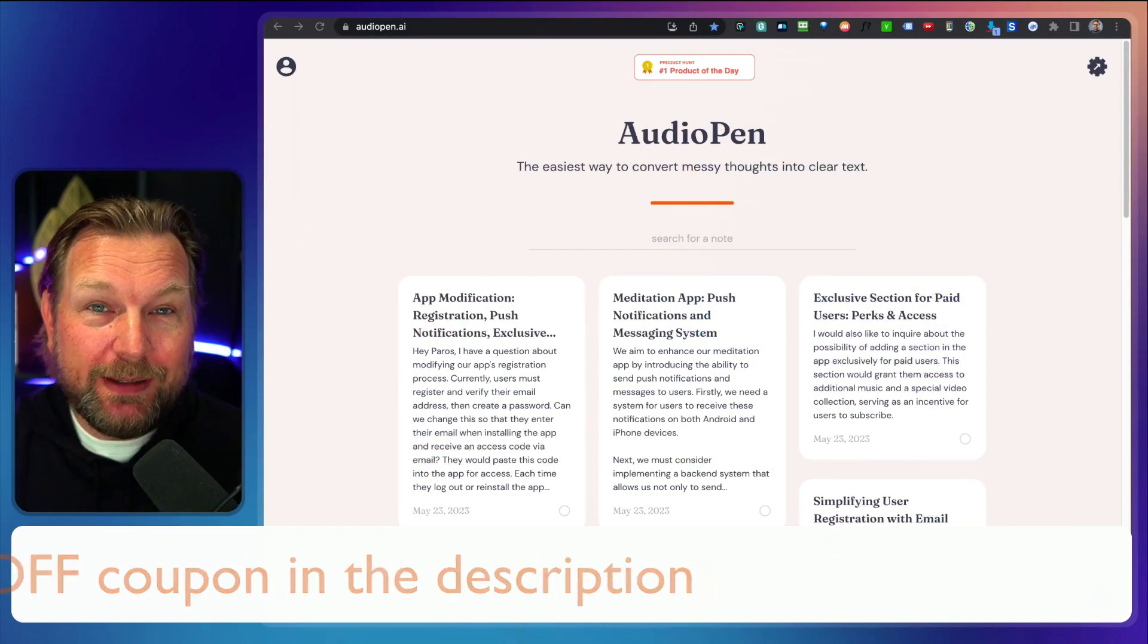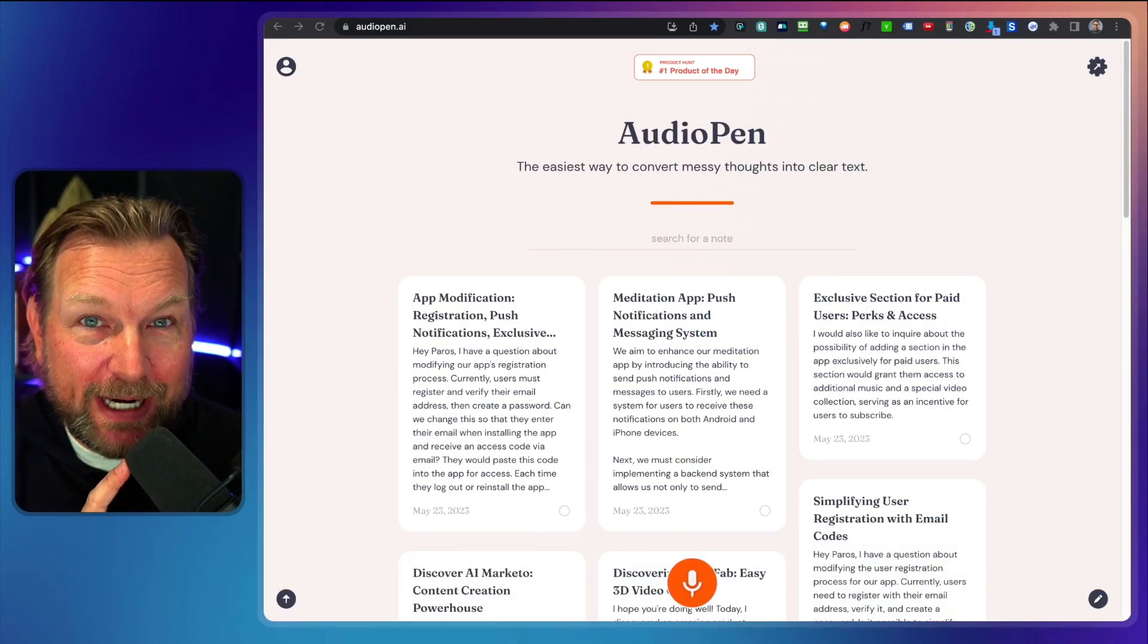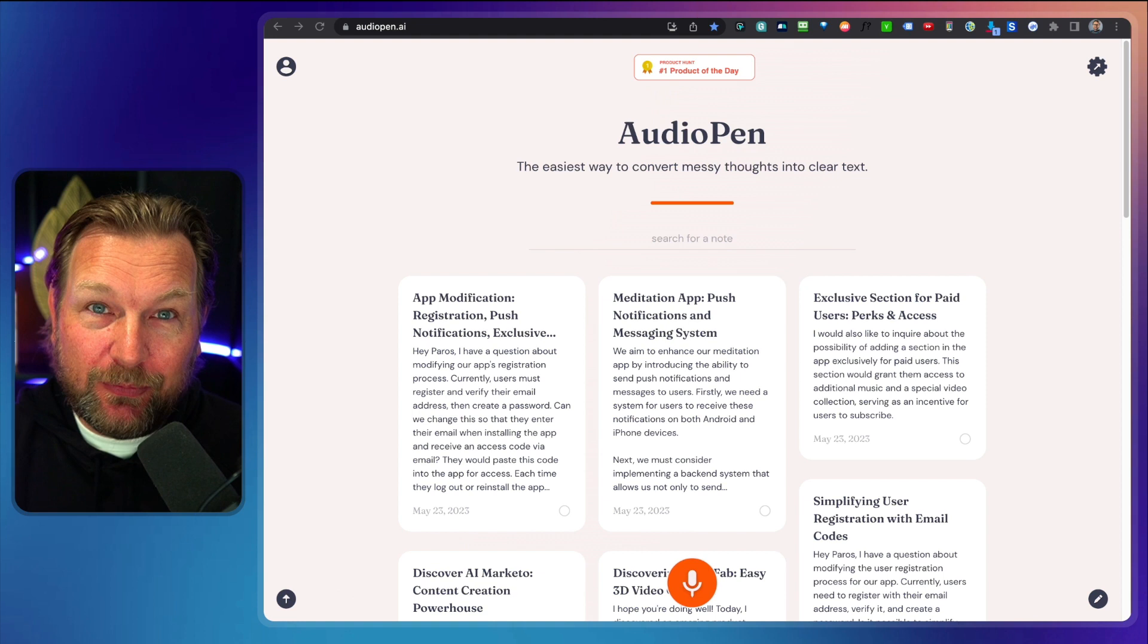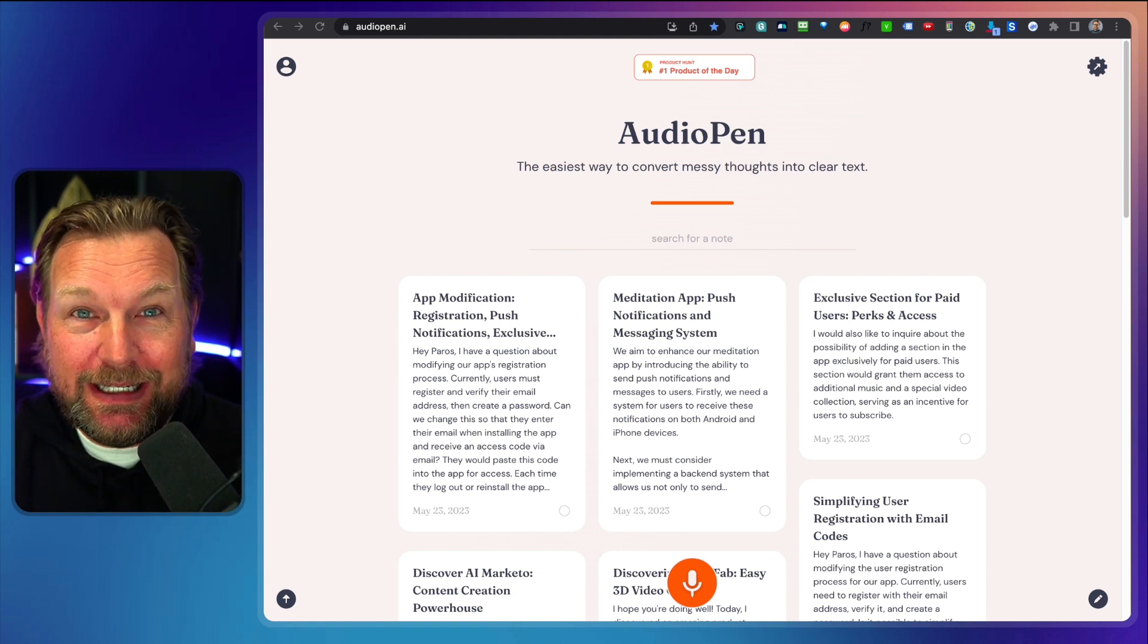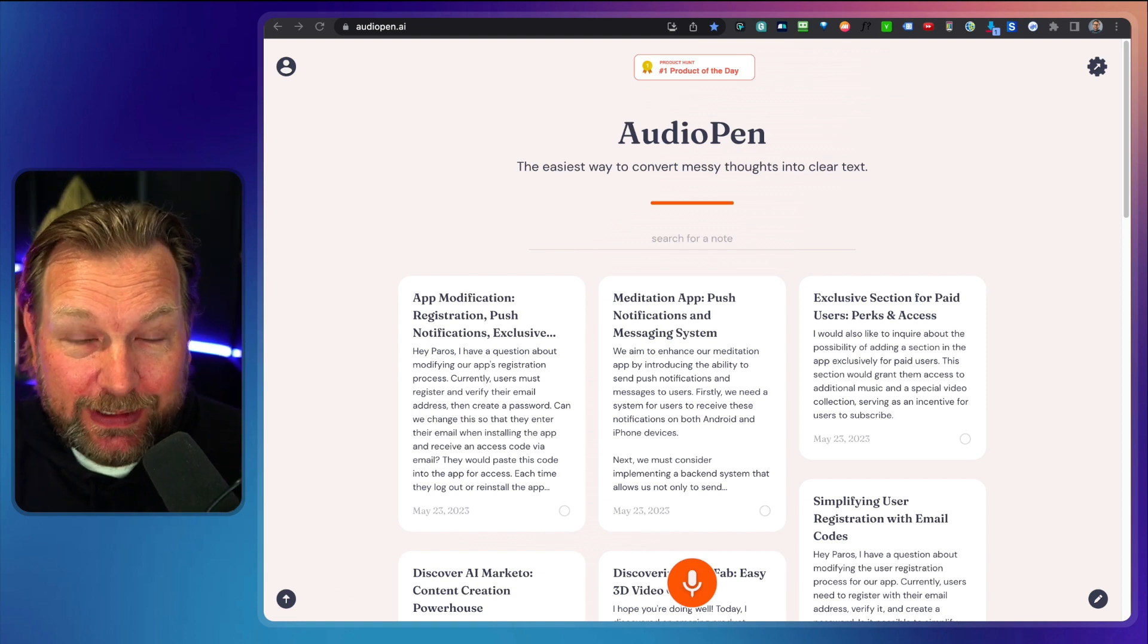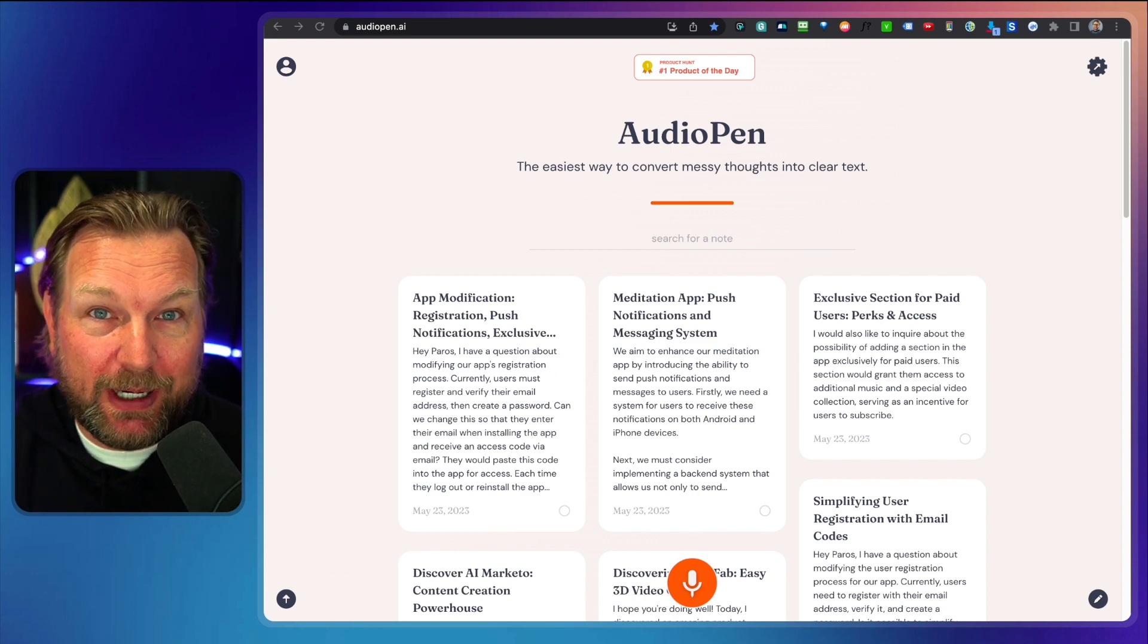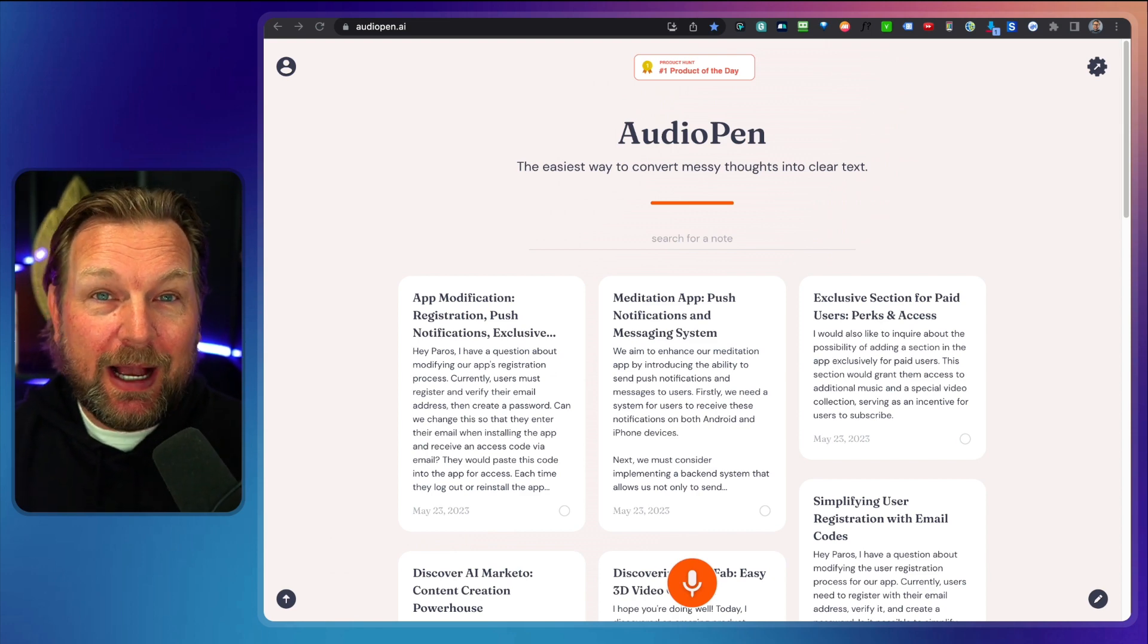AudioPen allows you to start rambling in your microphone and then it converts your messy thoughts into clear text. This product is really amazing. I think you will be surprised by the output that it creates and I'm using this product all the time to write my emails right now. I'm using this to contact my developers because I'm not a native English speaker.